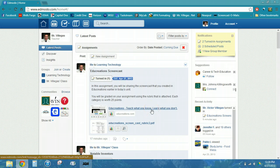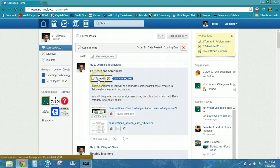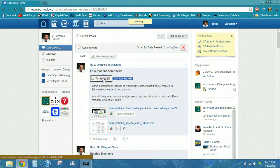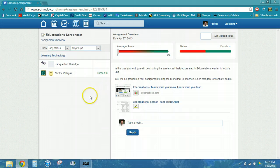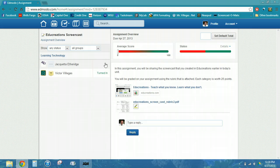I'm looking at the assignments I've created for my groups, and I can see that someone has turned in an assignment for the education screencast. When I'm ready to review and grade it, I will click on the 'turned in' button, and it's going to show me a list of all of the students in that particular class and who has turned in the assignment. I can see that one assignment has been turned in and one student has not turned in the assignment yet.